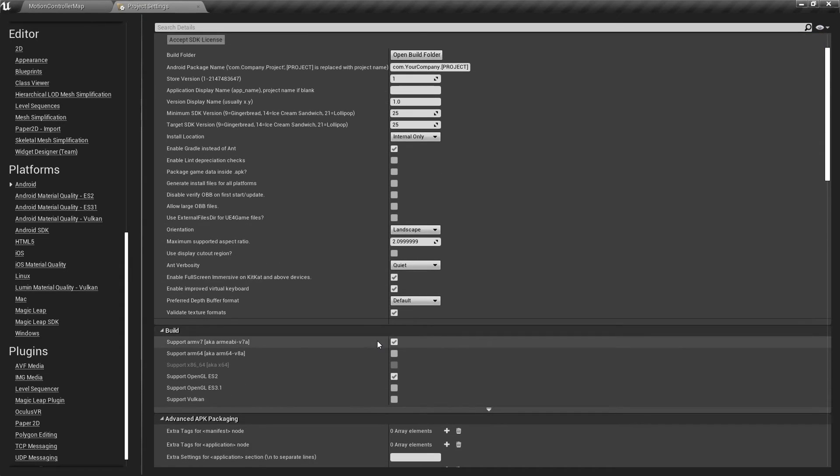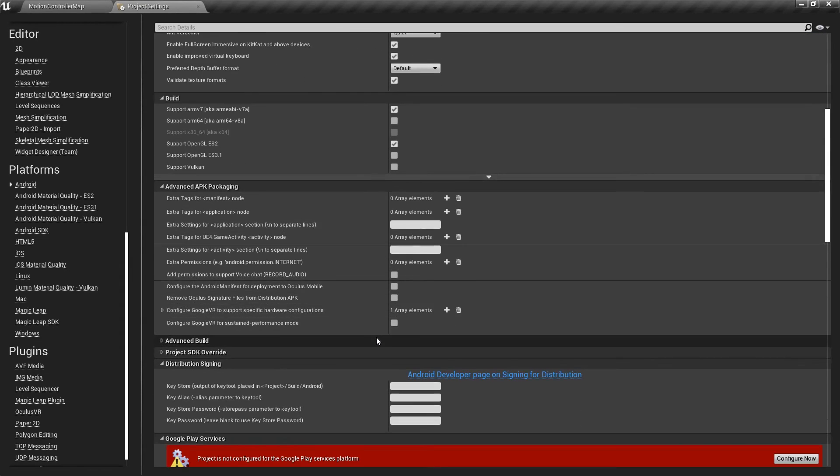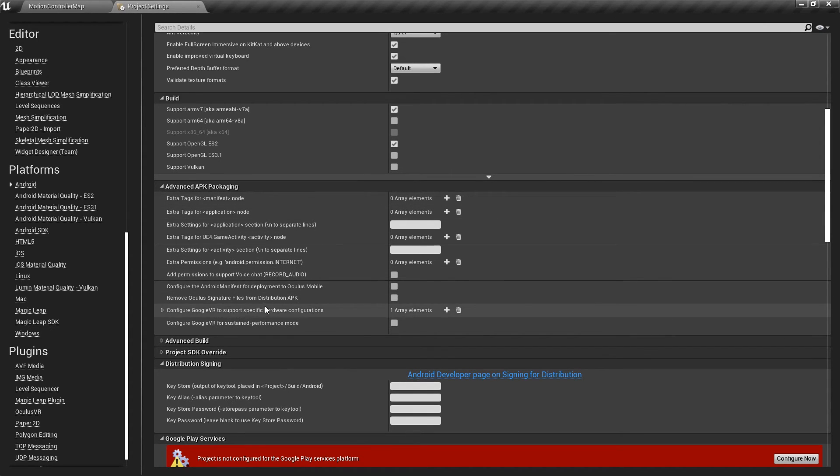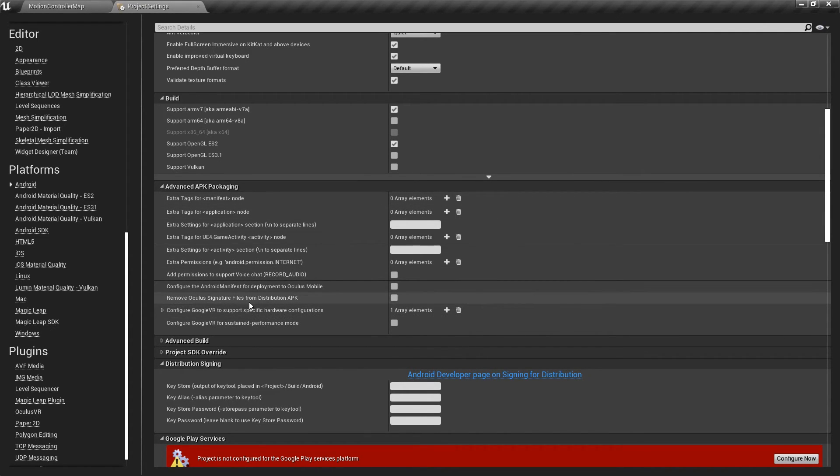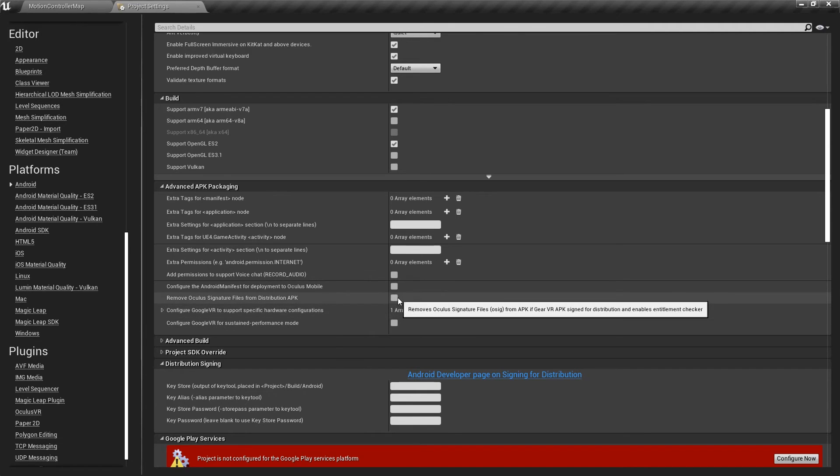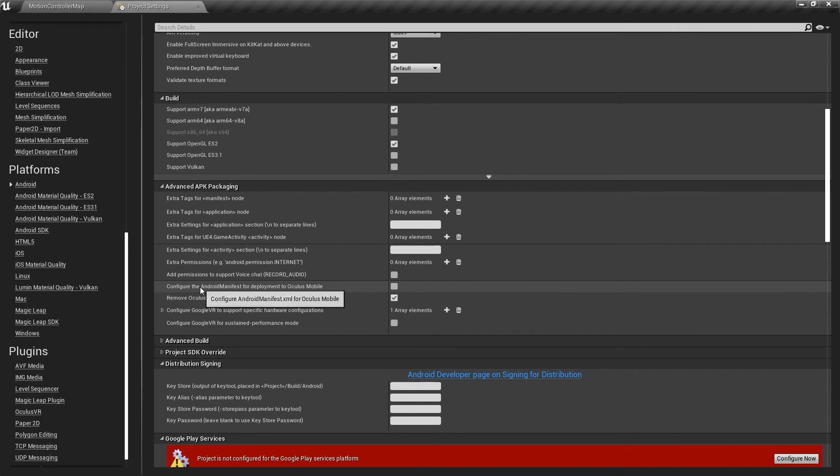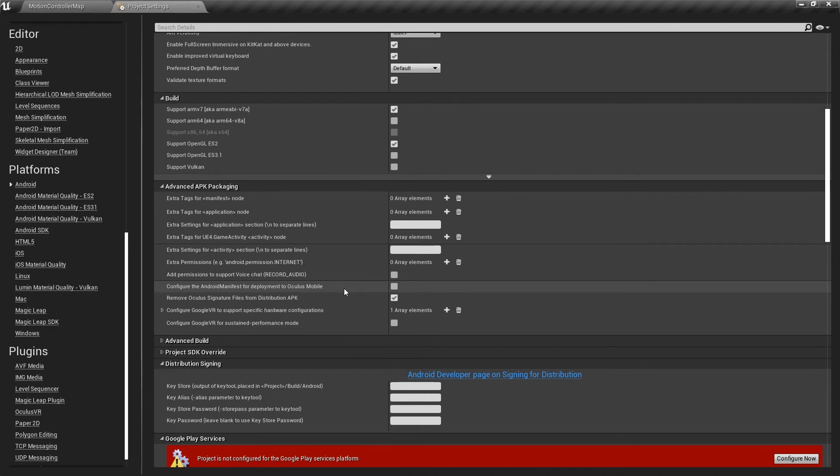And then if we scroll down to the section that's called Advanced APK Packaging, we can check this box that says Remove Oculus Signature Files from Distribution APK. We also need to check Configure Android Manifest for deployment to Oculus Mobile.